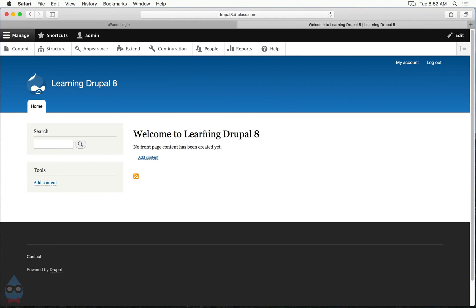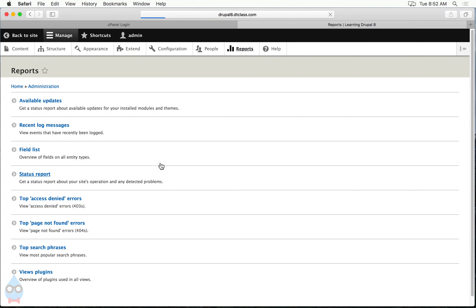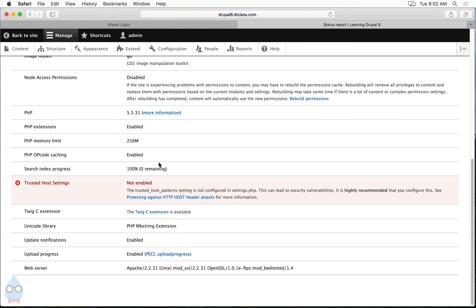So this is a fresh install of Drupal 8. I've just gone through the installation process. If I go to reports and status report, then if I scroll down here to the bottom, you'll see it says trusted host settings not enabled.